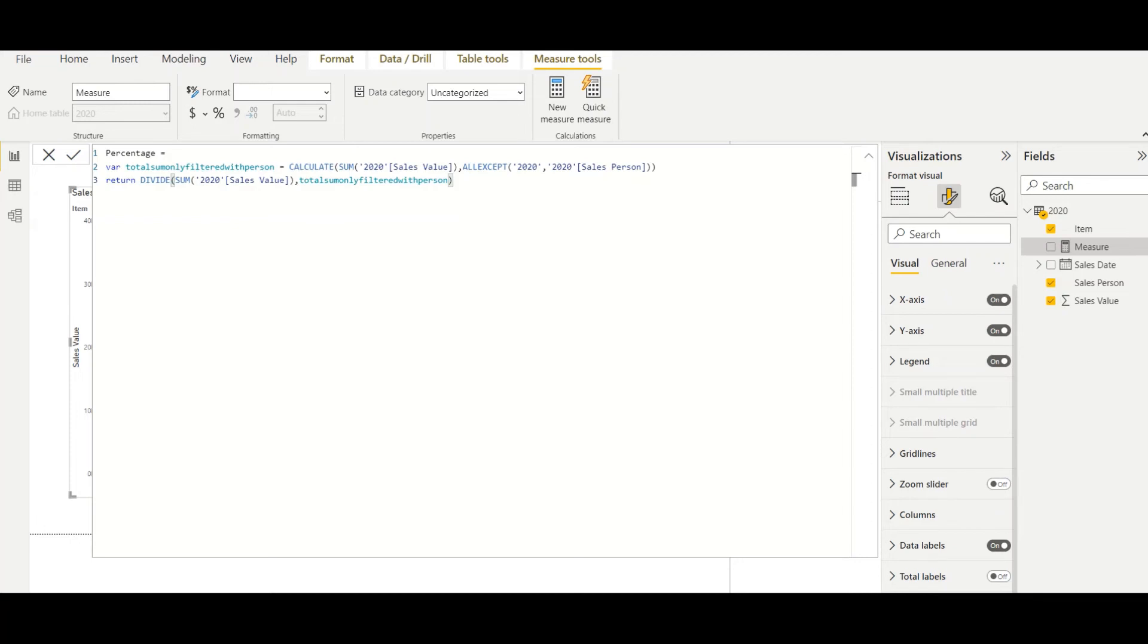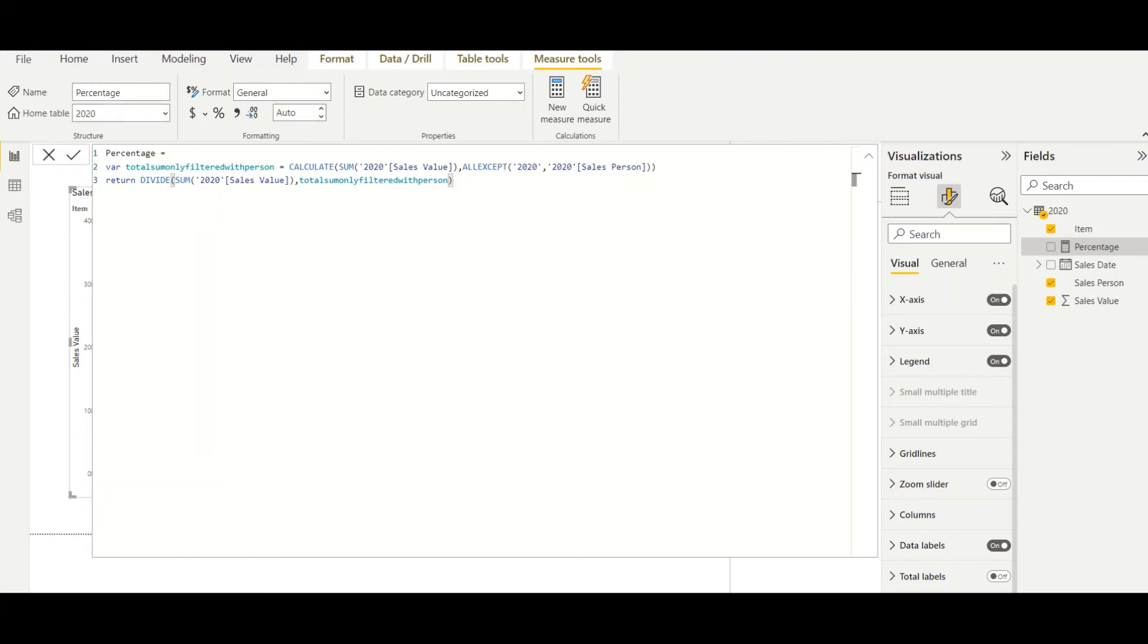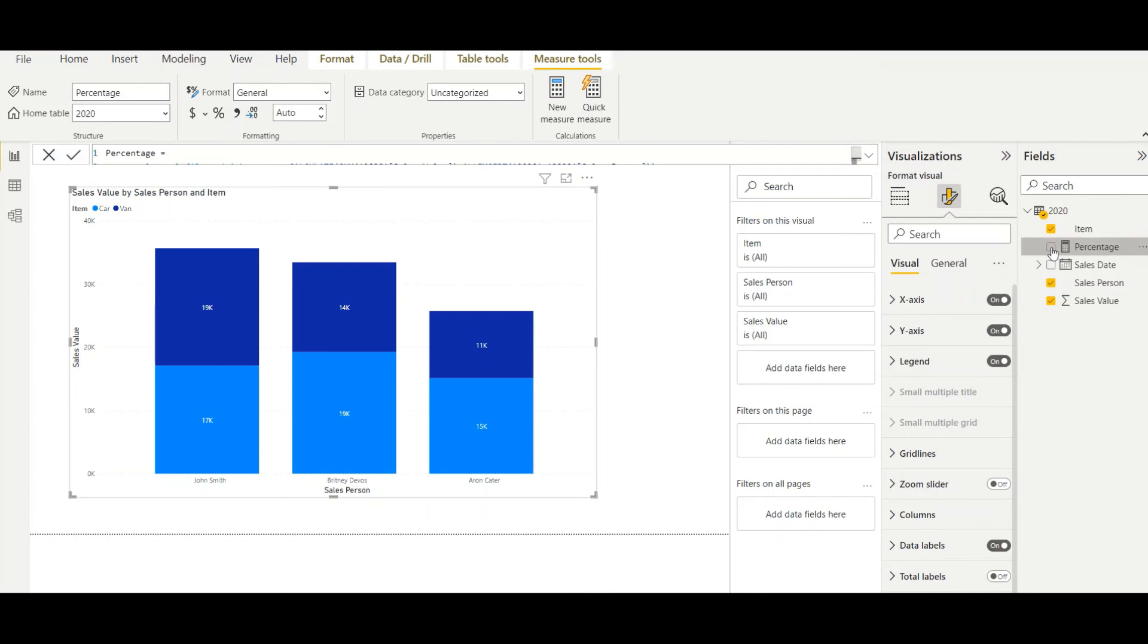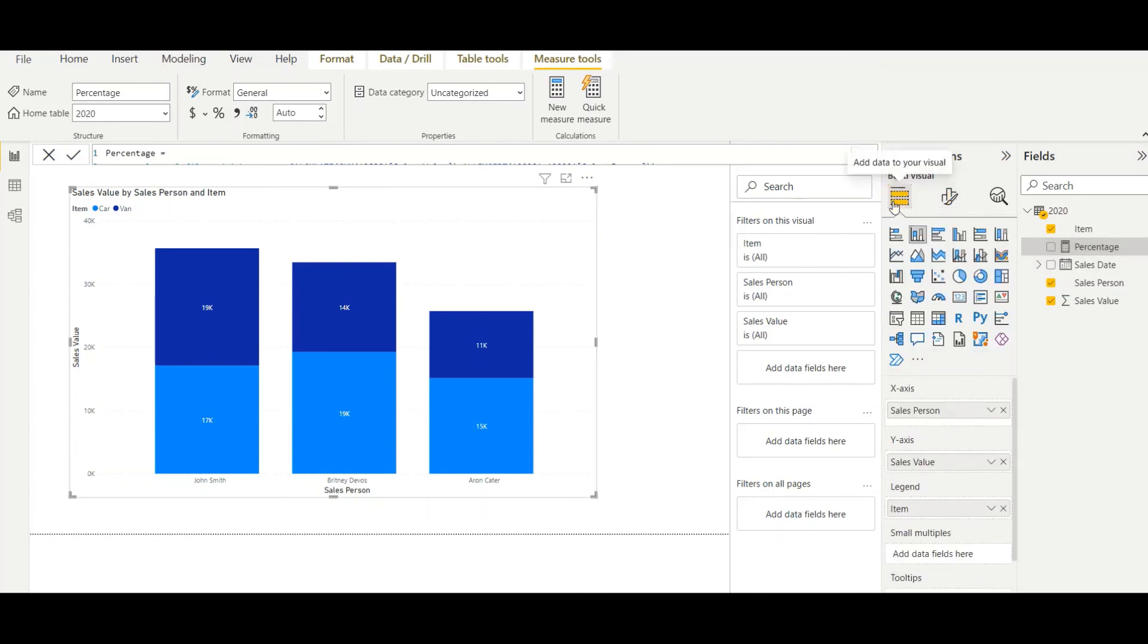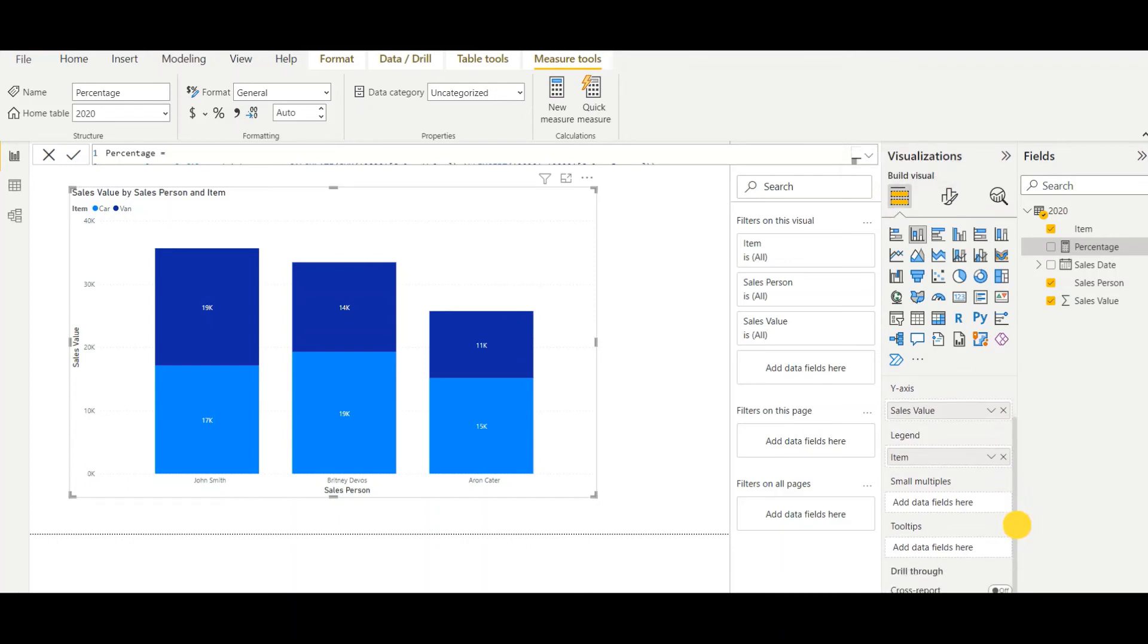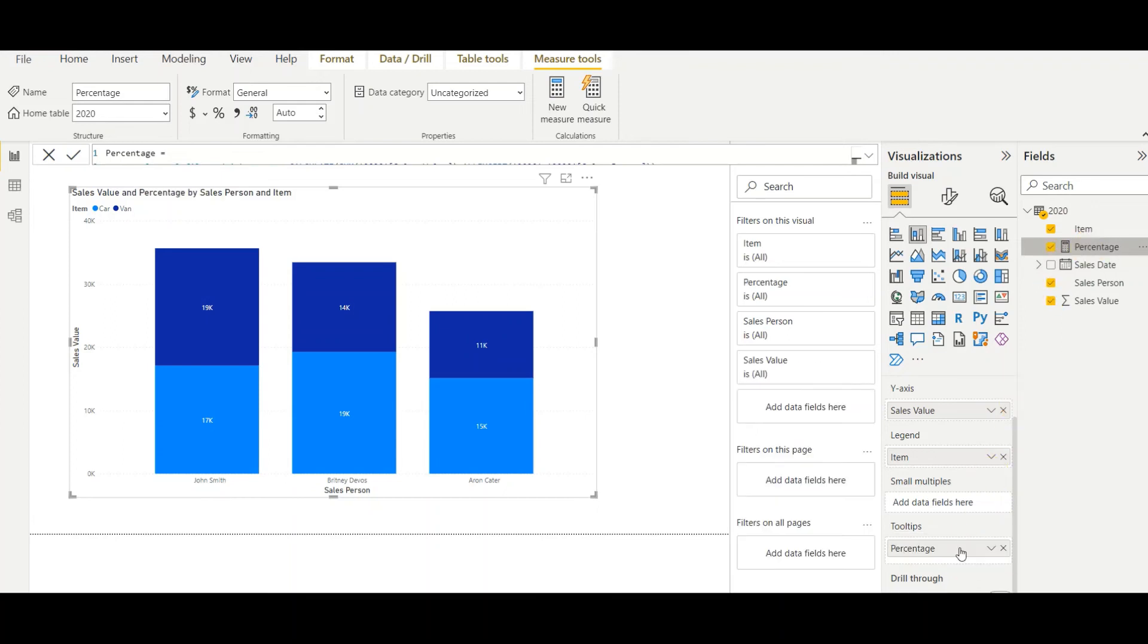Right, so here my new measure is there. Now in this one, I add the tooltip. There's a value called tooltip here. I will use this percentage value to the tooltip. Let's see what will happen then.